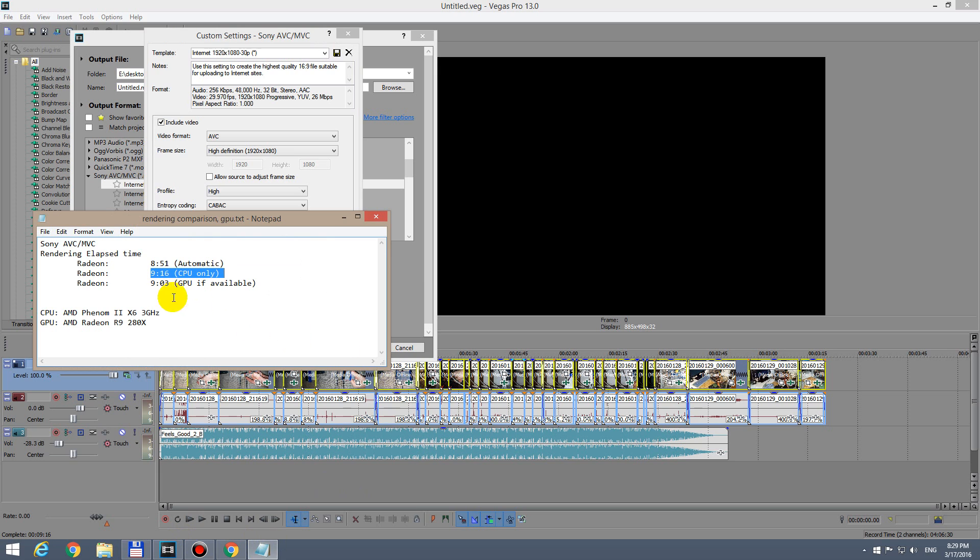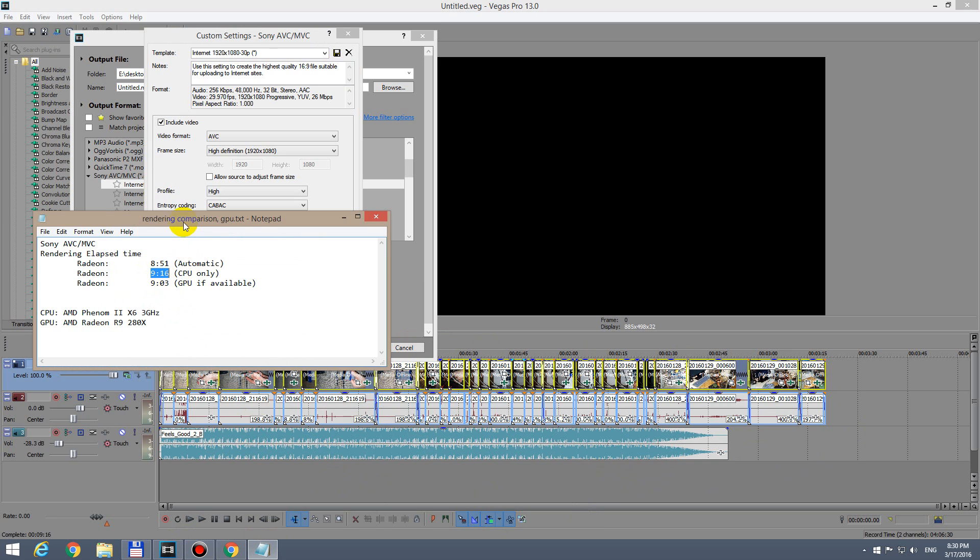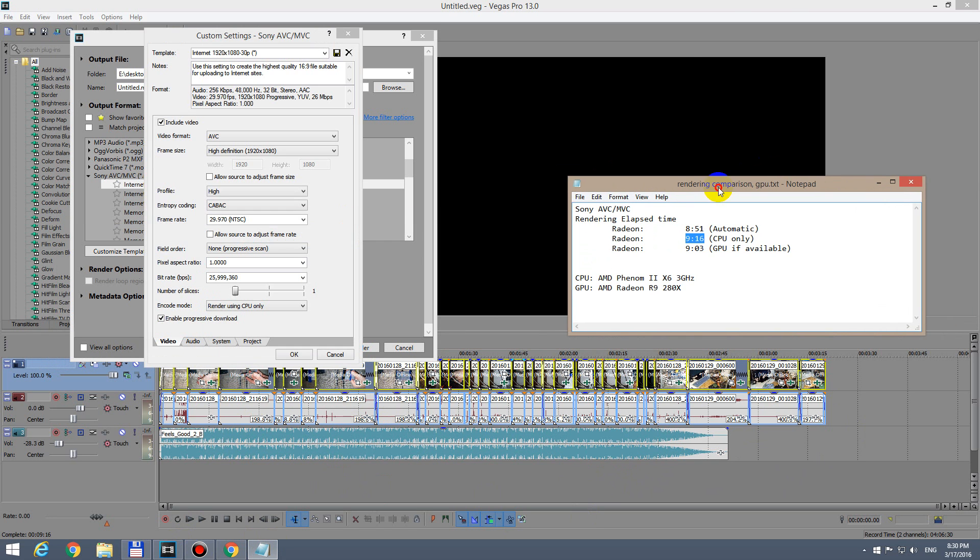For CPU only, I got 9 minutes and 16 seconds. So this footage on the timeline was rendered in 9 minutes and 16 seconds. If I used GPU only - it mentions GPU if available - so here, render using GPU if available.